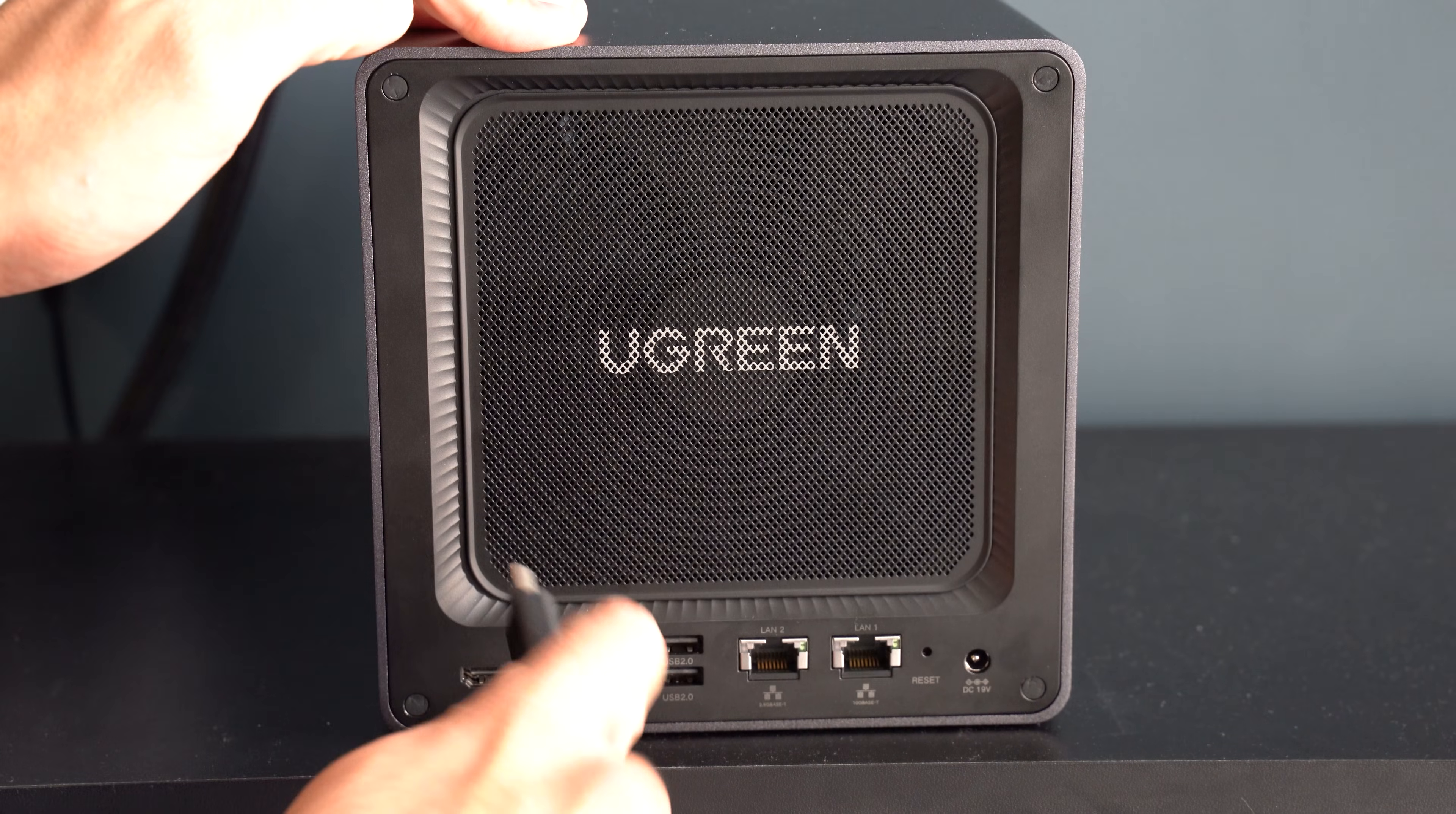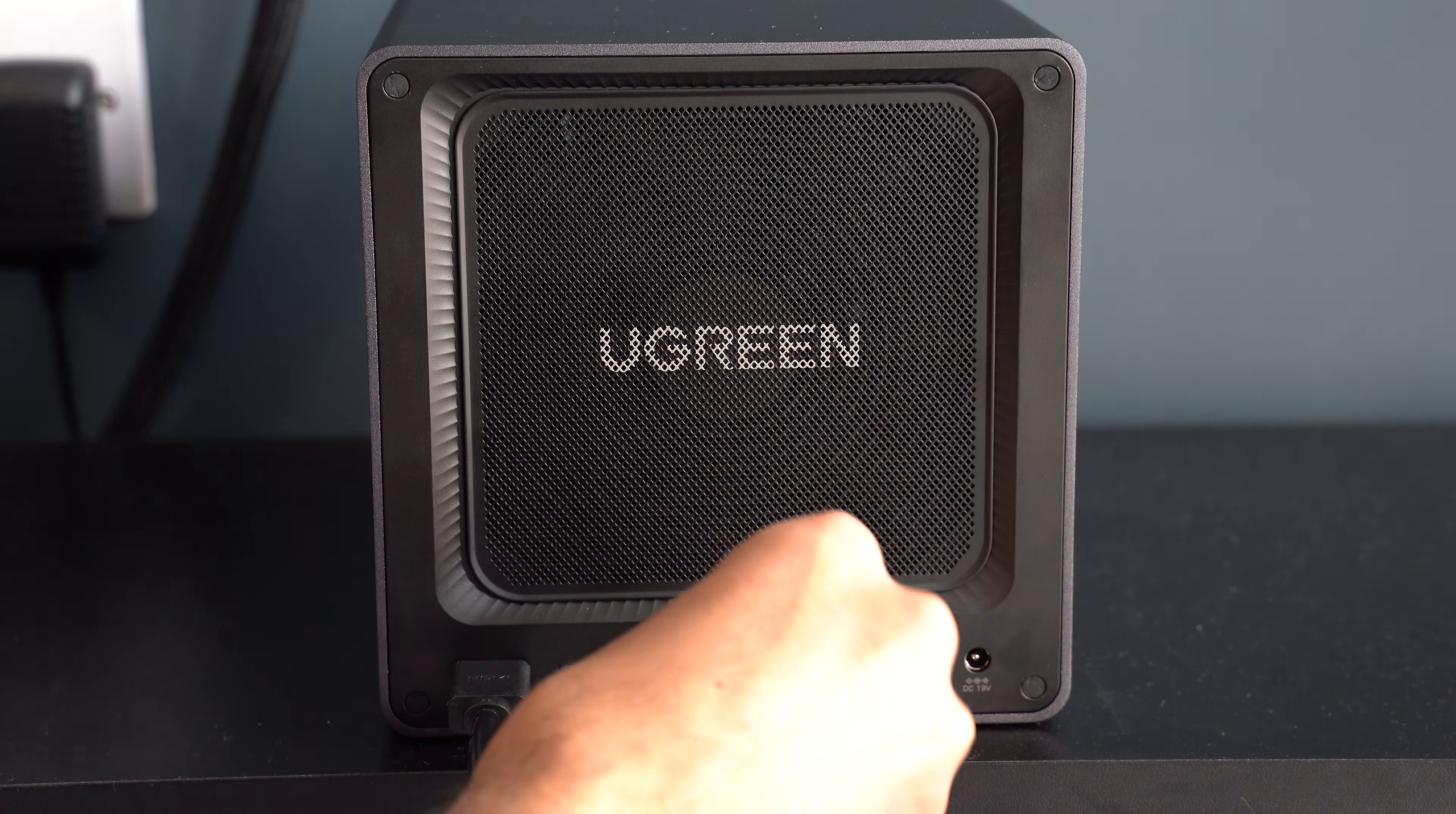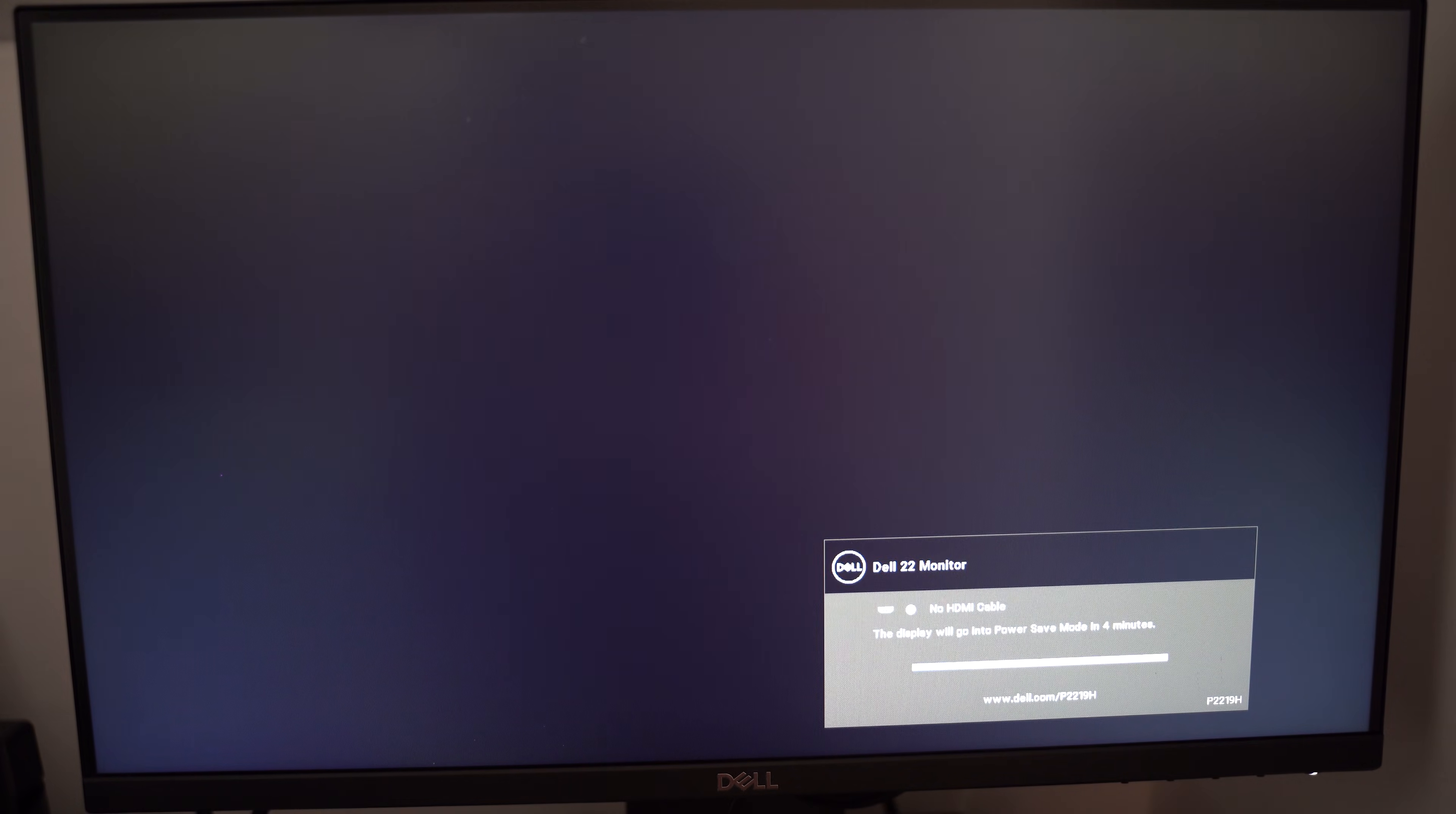Next let's get our Ugreen DXP4800 plus ready for Unraid. You will need to connect the NAS to a monitor and also have a keyboard plugged in. Once that's done turn on the screen and switch on your NAS.